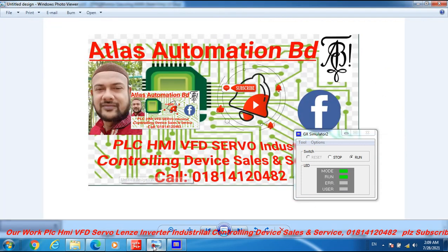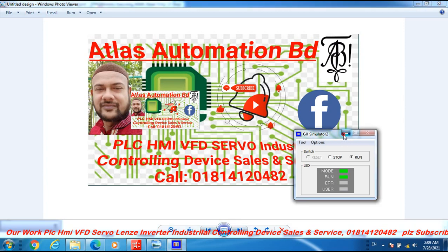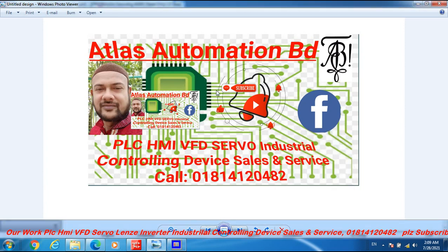Dear friends, please subscribe my channel Atlas Automation BD and active the bell icon. Our work, PLC and HMI, programming and troubleshooting, VFD, industrial controlling device, sales and service.